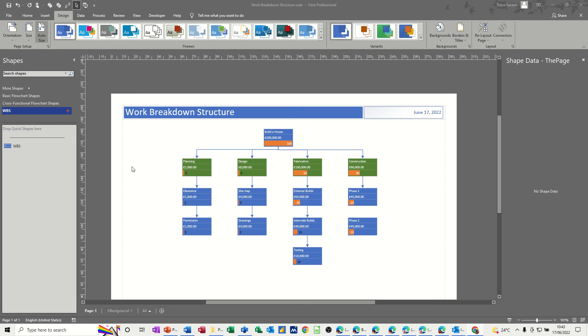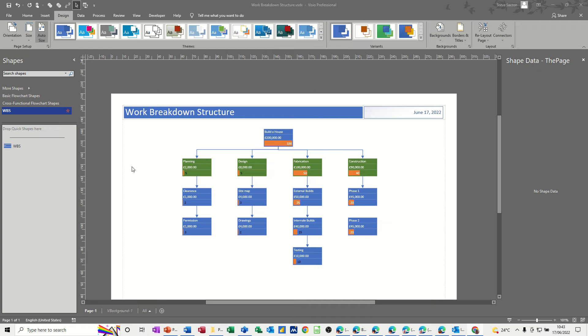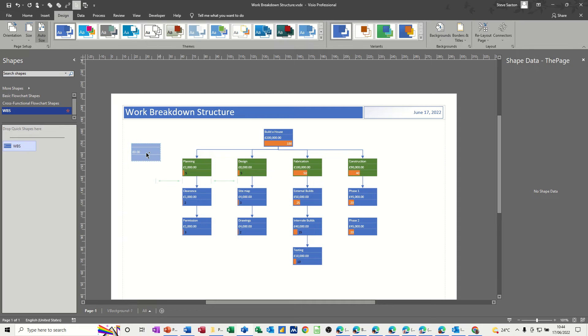Hi guys, welcome to this session on Microsoft Visio. In this module I want to show you how you can create a work breakdown structure. On the screen I've got an example of what I'm going to recreate. I've created simple flowchart shapes and used data graphics to simulate the information I want to appear in the diagram. I've also used a custom shape, which is this one, which I've created from scratch.